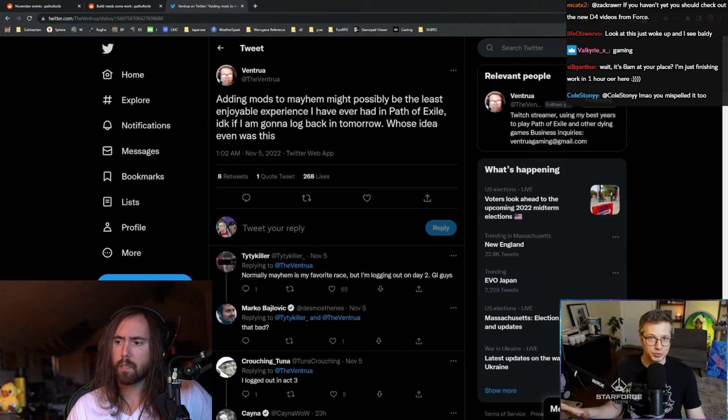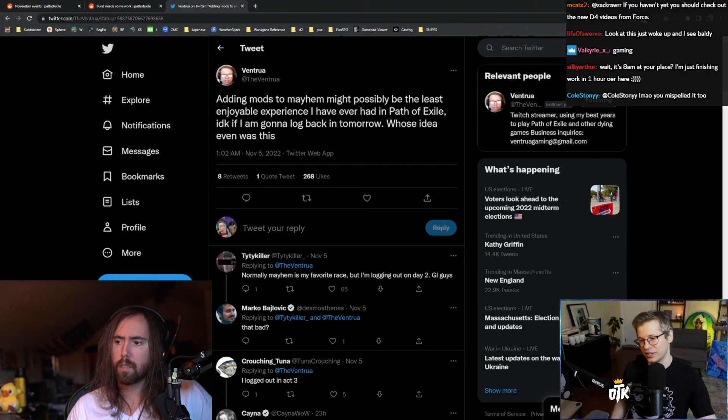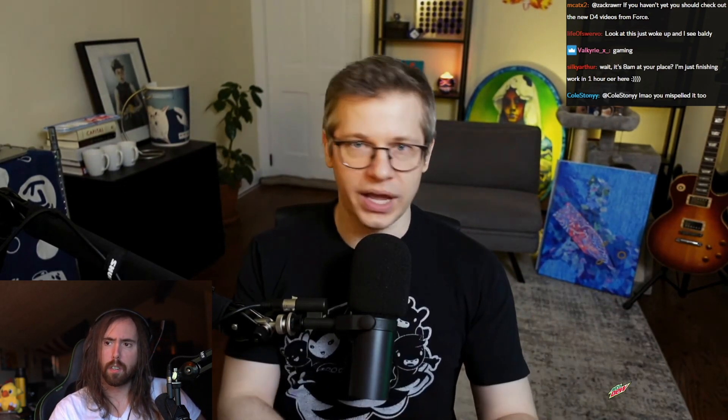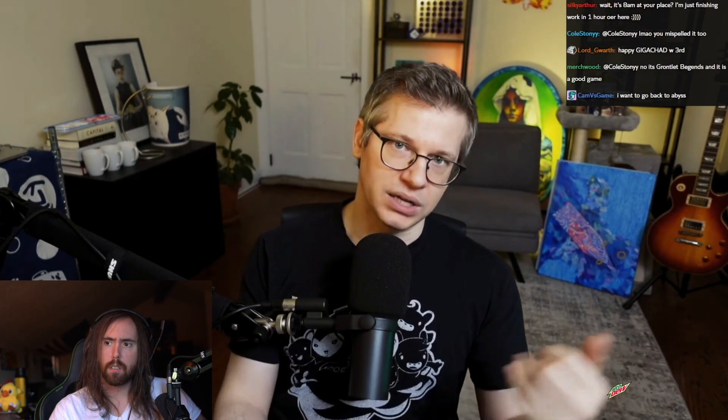I also think this happens to softcore players too. I don't think this is just a hardcore issue. Because in softcore, you lose your maps. So if you die so many times, you're not able to zone into the same map. I think this works very well with bosses, so you can't just death march Sirus for four hours and then finally kill him.